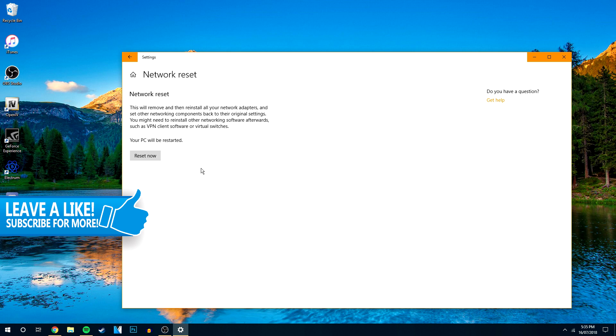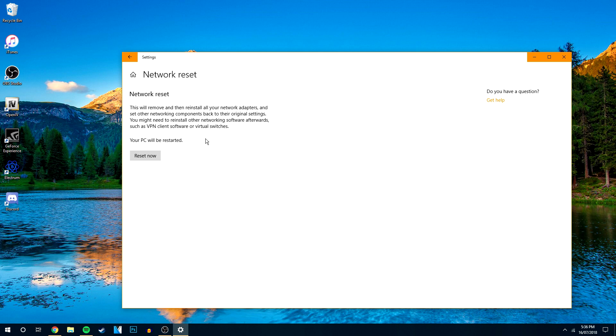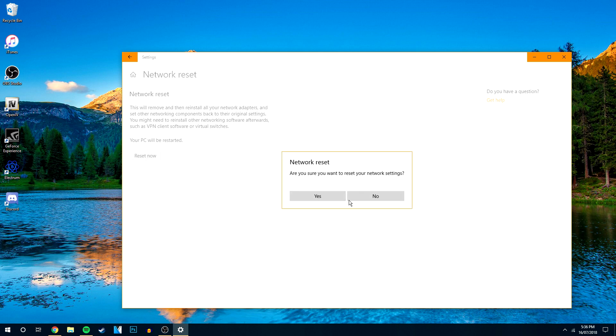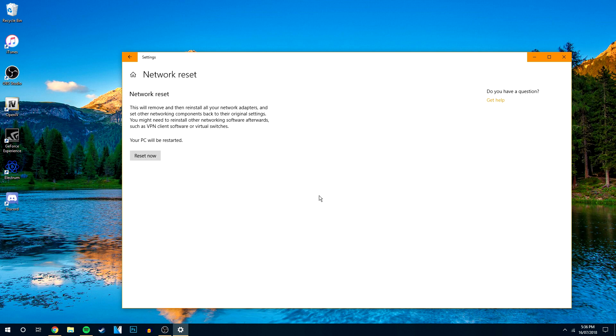So here it's basically going to warn you and say it's going to remove and restore all your network adapter settings and all the other stuff. So if you want to do that, you want to click Reset Now. It's going to ask you for sure, I'm going to click Yes.